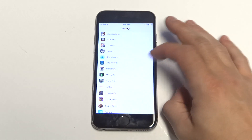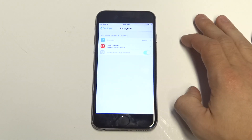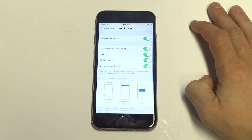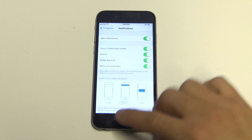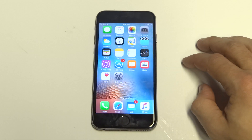The first thing you want to do is go into your settings, find Instagram, click on notifications, and make sure that they're all turned on. This is the first thing I would do.